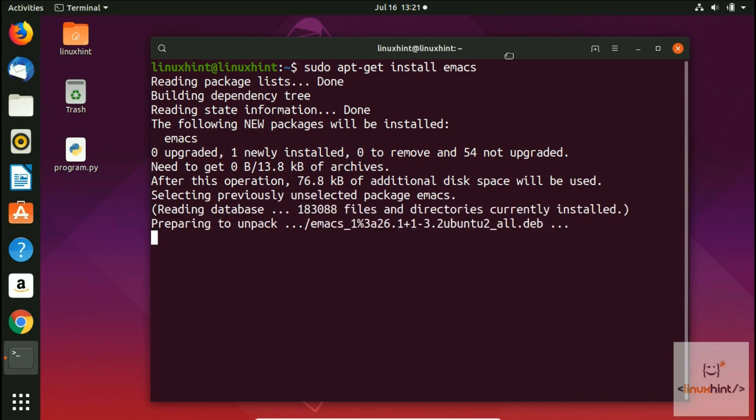I have already installed Emacs and all the other packages on my system, so it has not taken much time. But as I told you, its size is around 16 to 19 megabytes, so it could take a while.